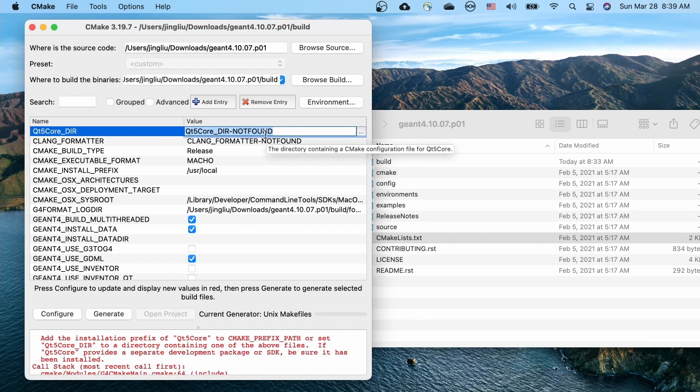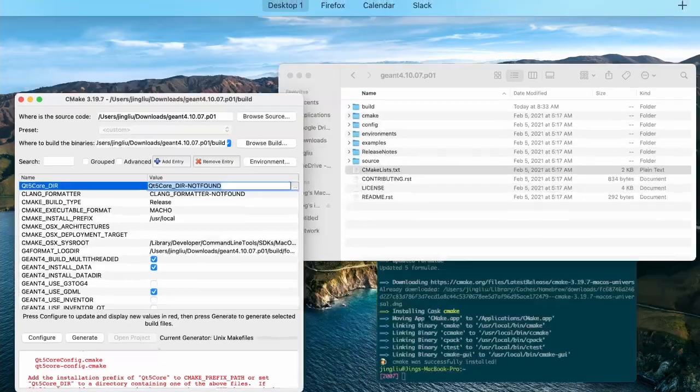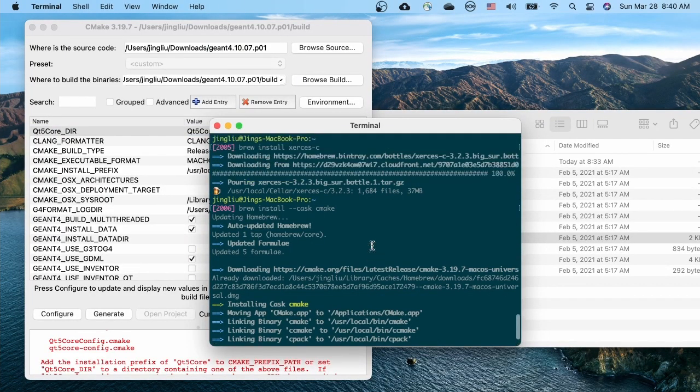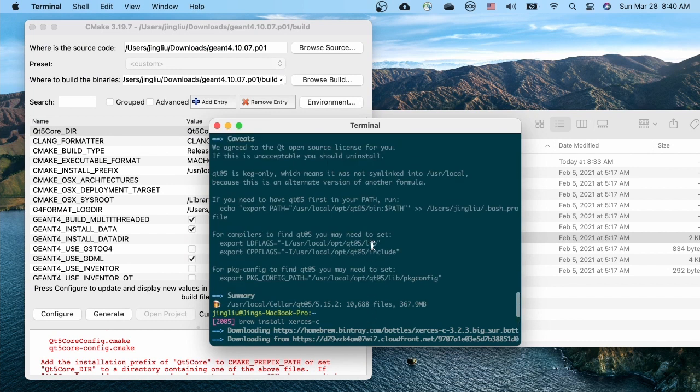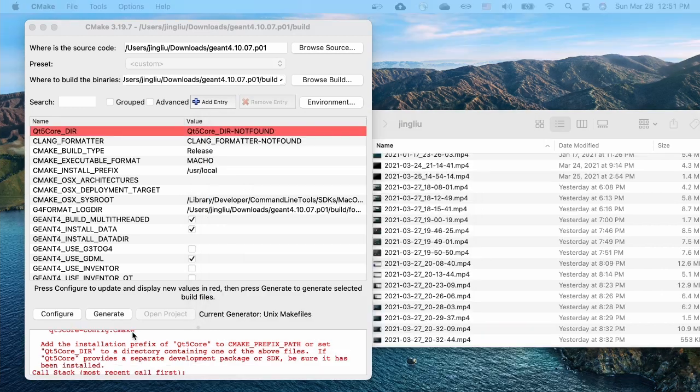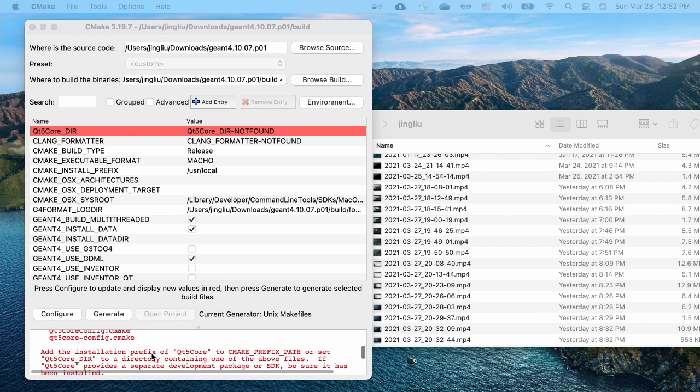Now we know that the configuration file should be called Qt5Config.cmake or something similar. Where can we find them? Let's bring back our terminal where we use brew to install our Qt5. I hope you haven't closed it yet. Scroll up and we can see that Qt5 is installed in /usr/local/opt/qt5 directory. This is the place where we'd like to search for Qt5Config.cmake.